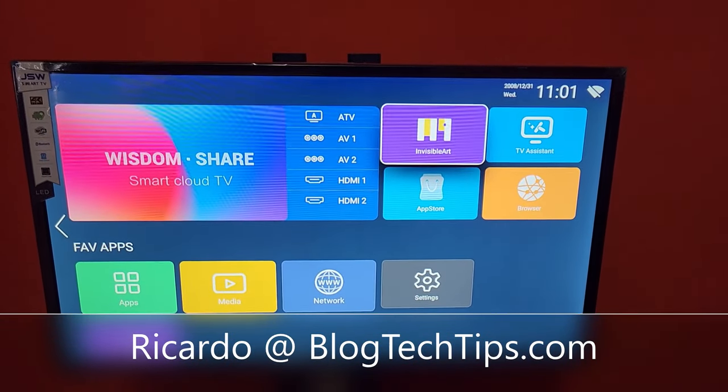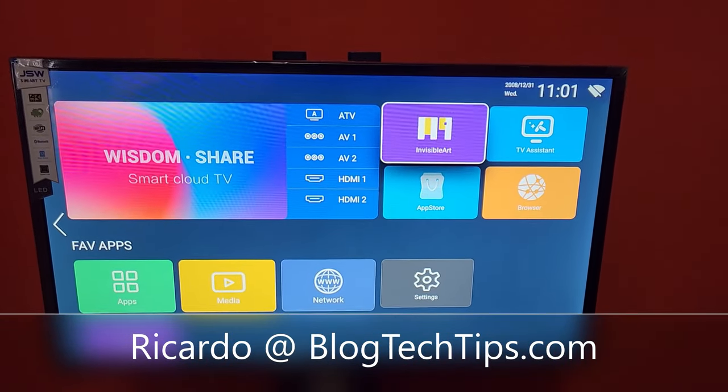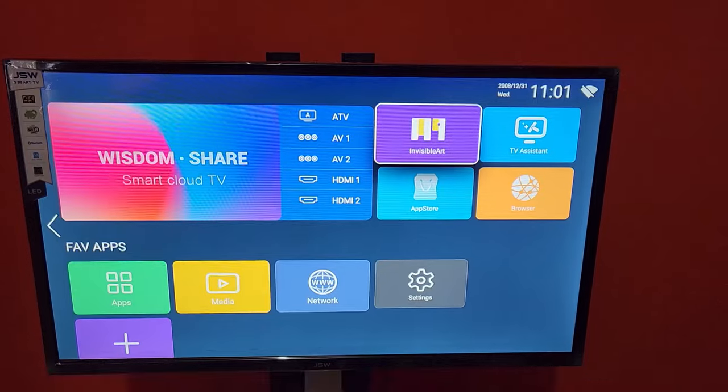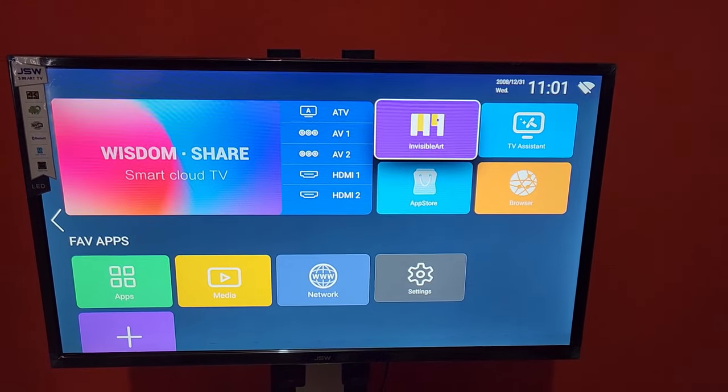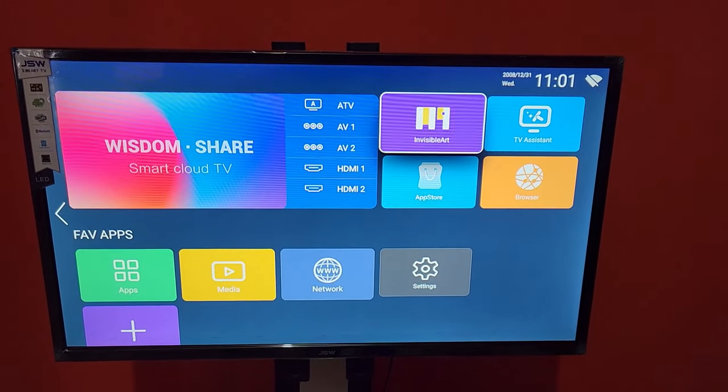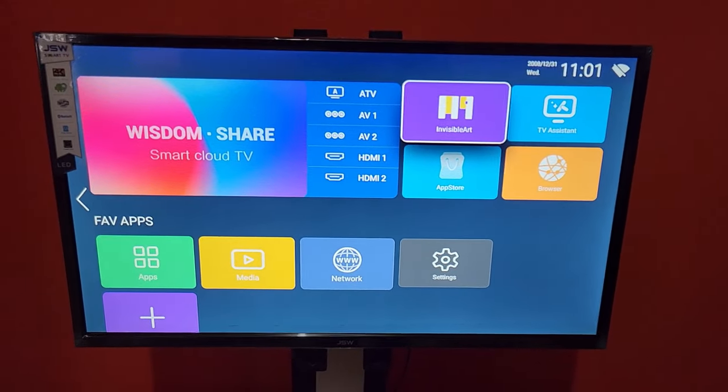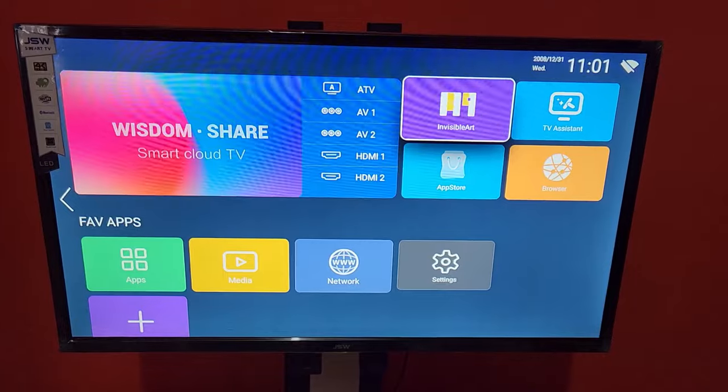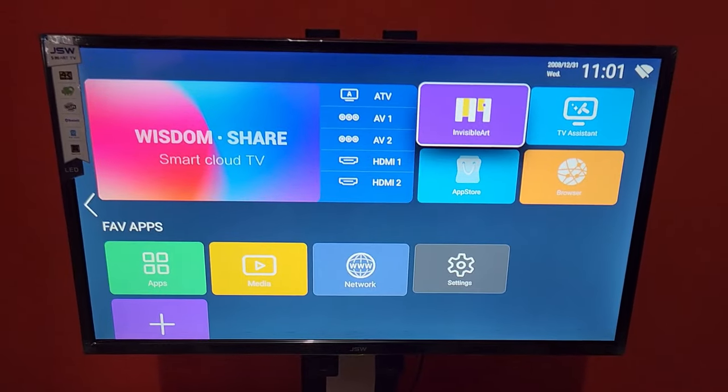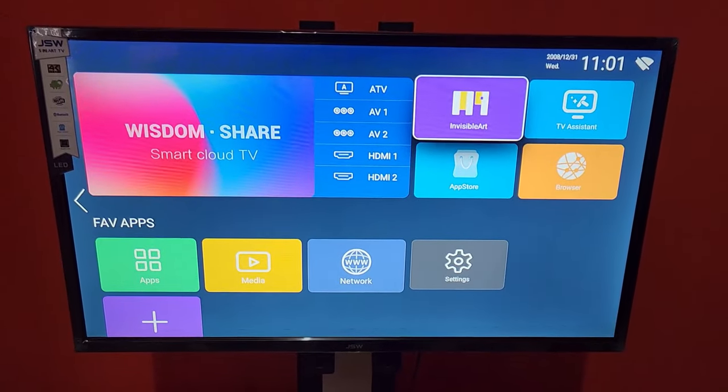Hey guys, Ricardo here, and welcome to another blog tech tips. In today's tutorial, I'm going to show you how to connect your JSW TV. This is a JSW Smart TV. As you can see the Smart TV interface, I'm going to show you how to connect it to the internet.